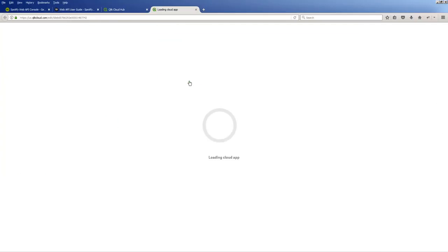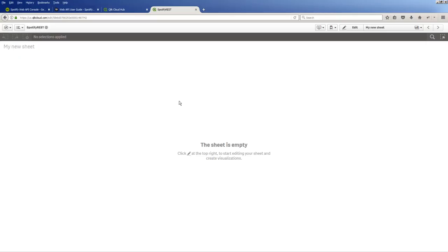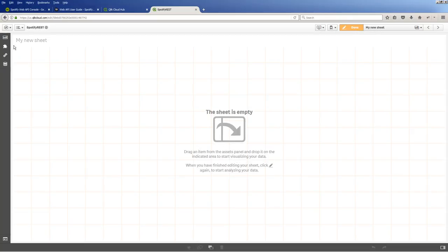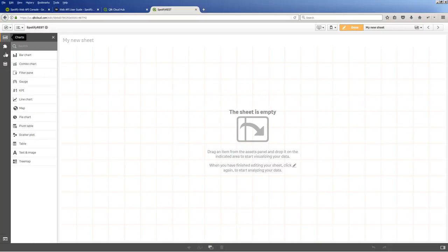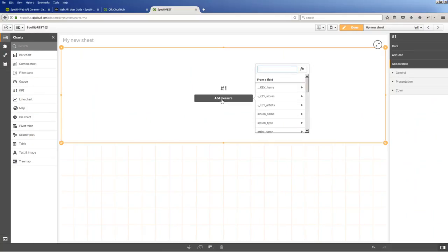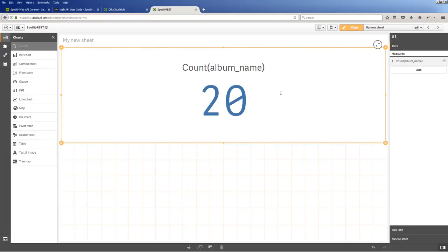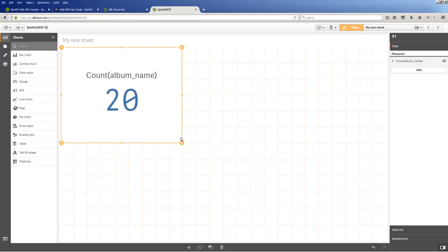Okay, so let's go back into that app. And let's go edit the sheet. And I'll create a very simple visualization. Let's grab our KPI. And I mentioned that we have 34 albums. So let's grab the album name. And let's just do a count of album names. And you can see that 20 returned.